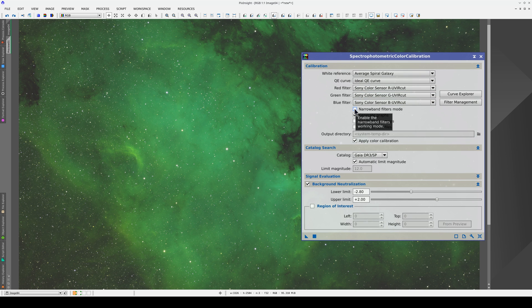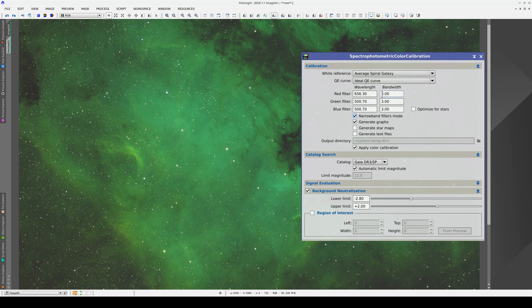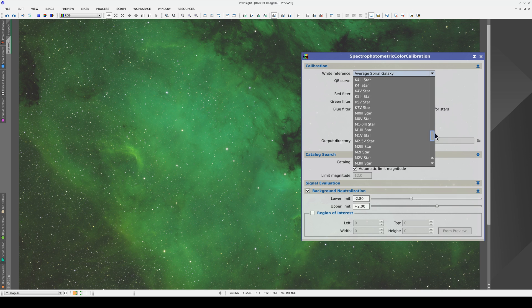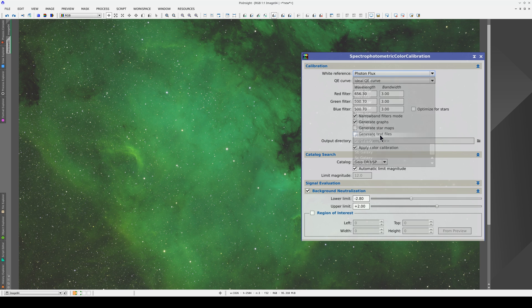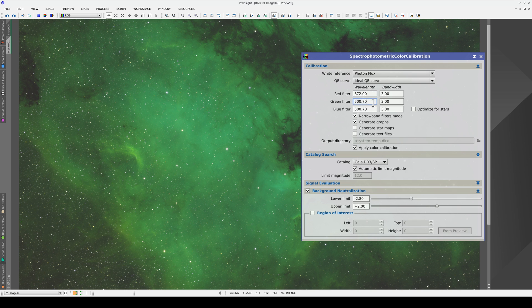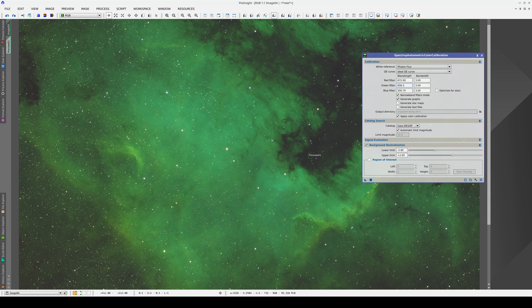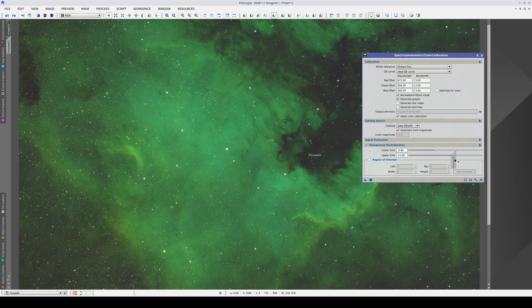To work in narrowband with SPCC, we need to enable Narrowband Filters mode and change the white reference to Photon Flux. Now, we add the wavelength for each filter, set the region of interest for the sky background, and calibrate.